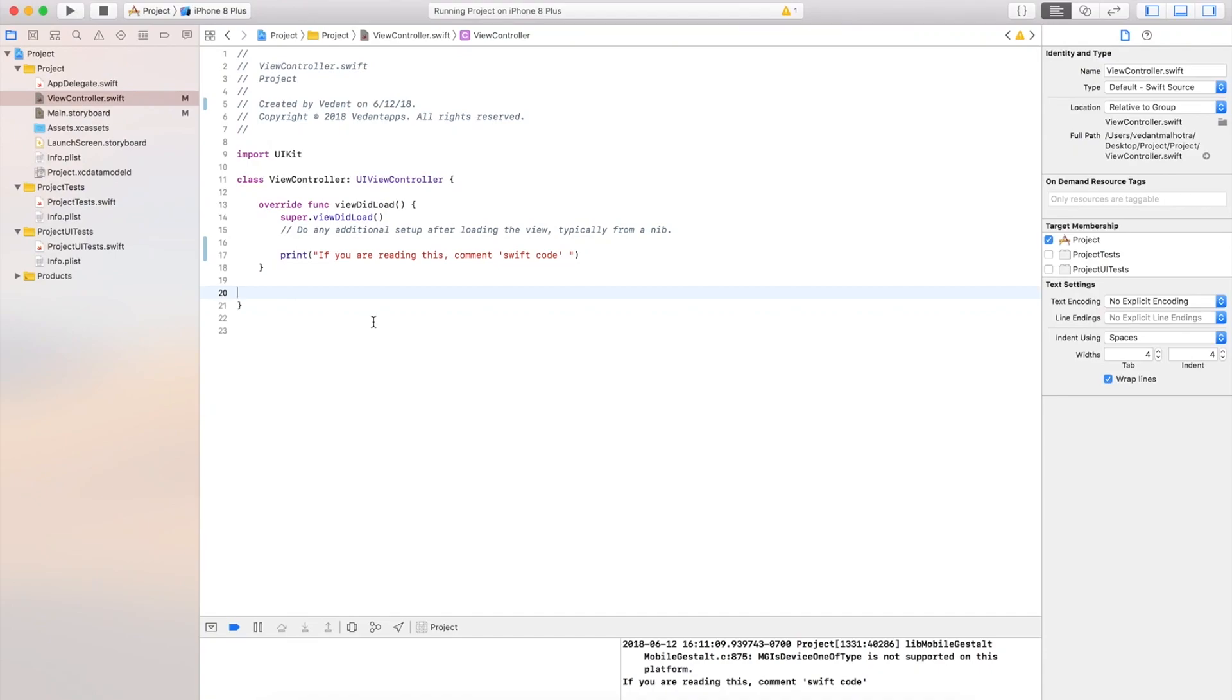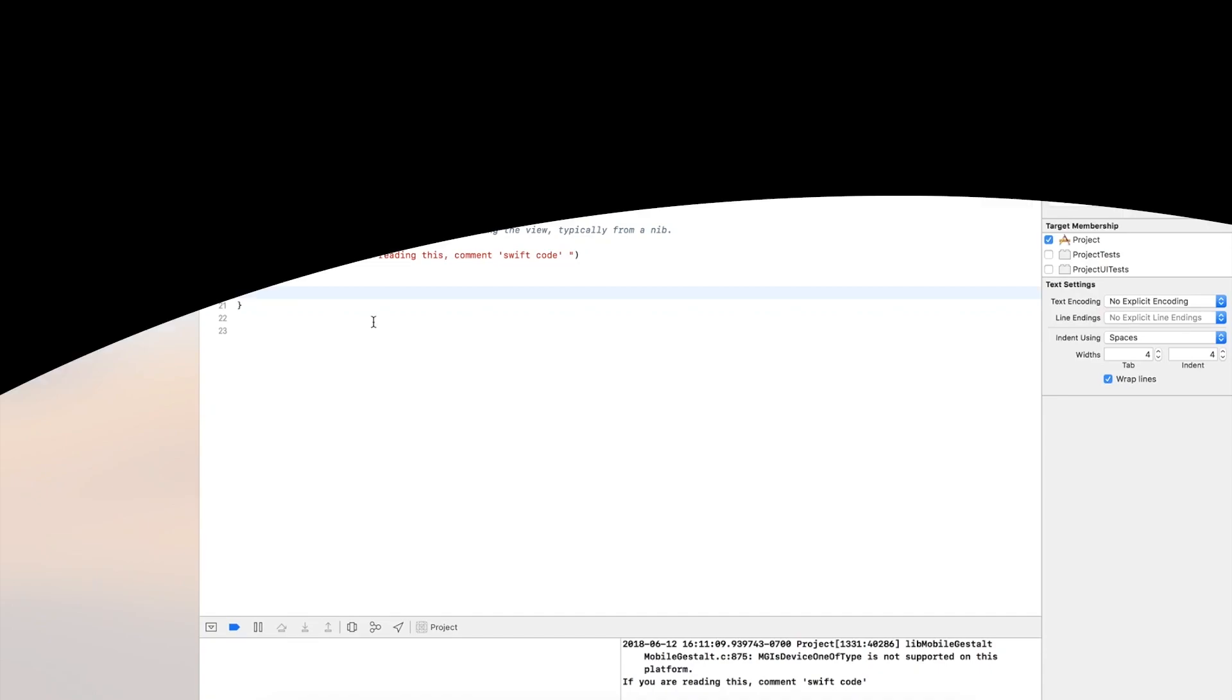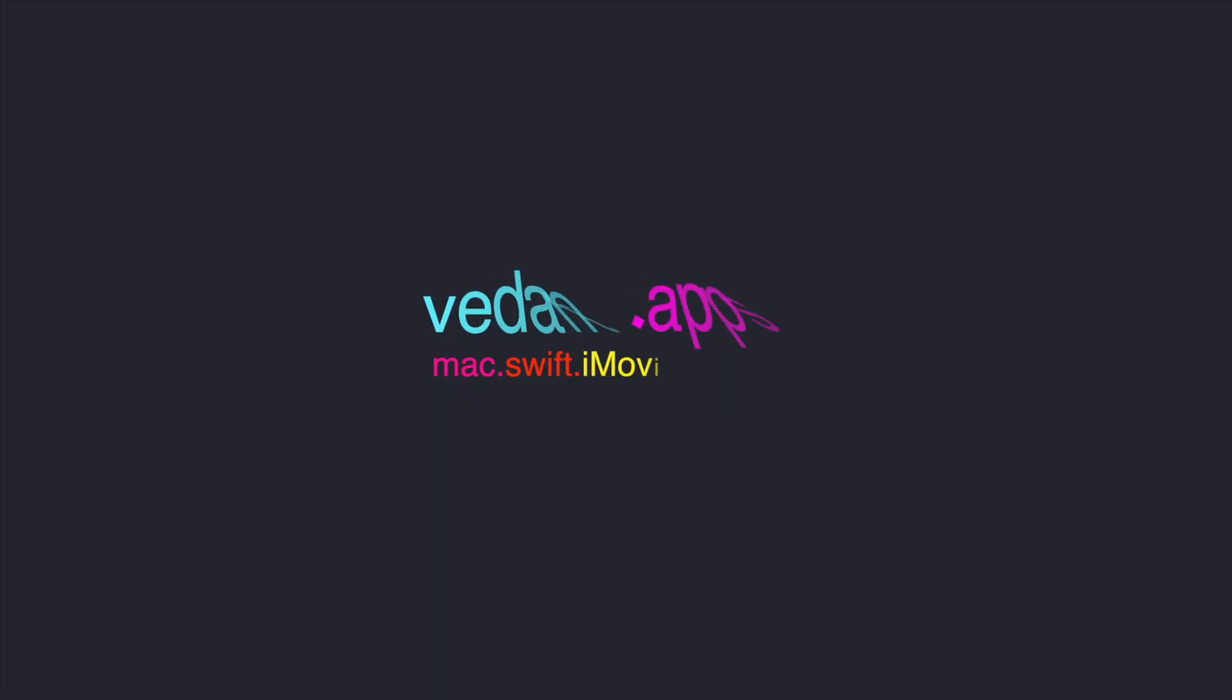Hey what's up guys, AdonApps here and in this video I'll be showing you 11 new changes and features in Xcode 10.